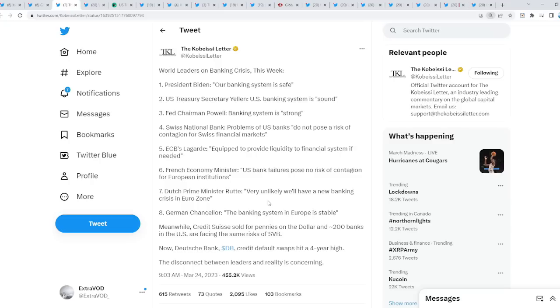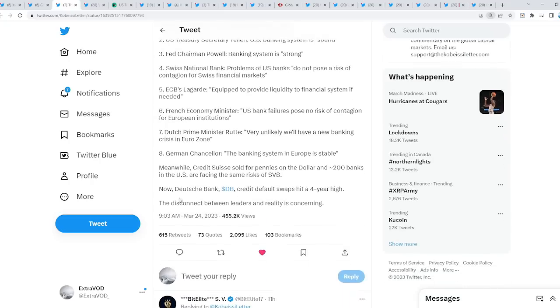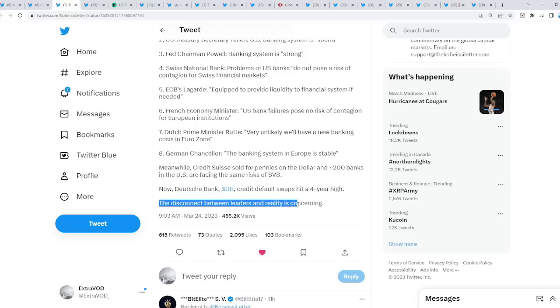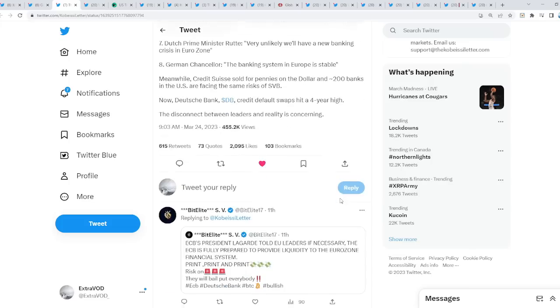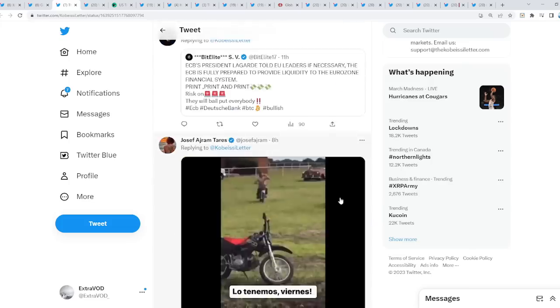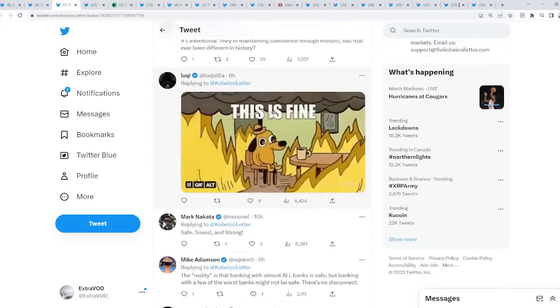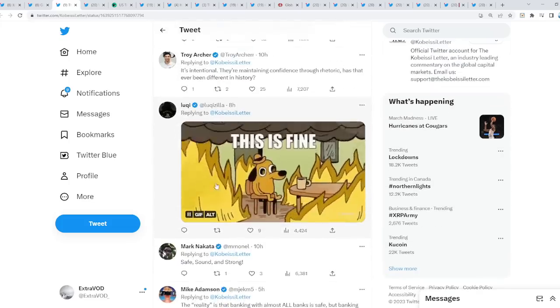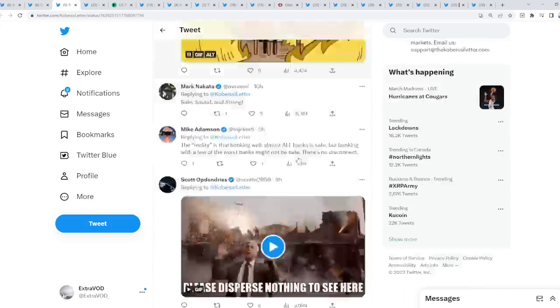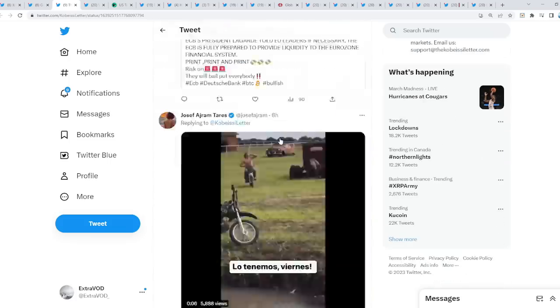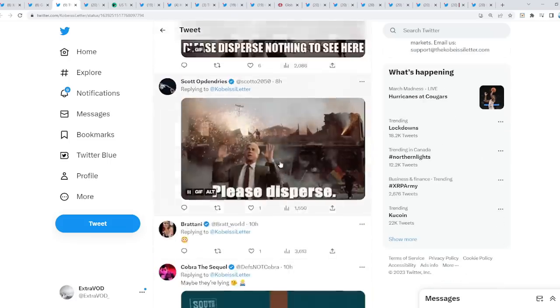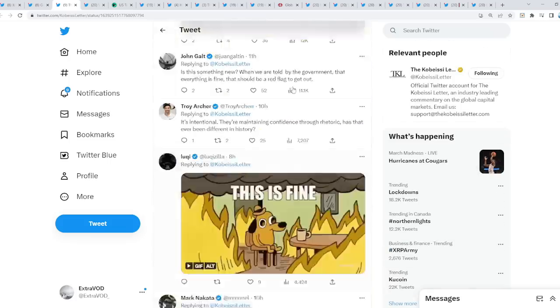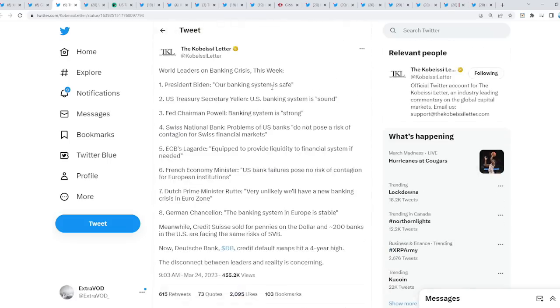Now Deutsche Bank credit default swaps hit a four-year high. The disconnect between leaders and reality is concerning. Another bank is about to go belly up, but they're stating this is fine while there's fire everywhere. They just want you to think everything's fine, nothing to see here.